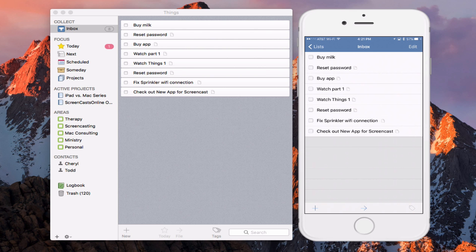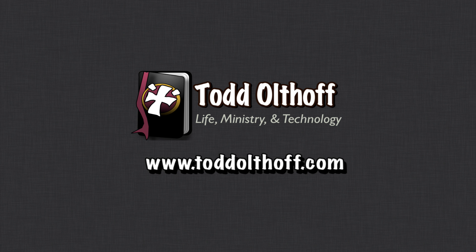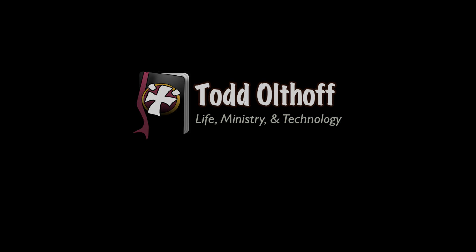Things has all the different items integrated to really make the workflow work well. Hopefully that helps you understand how to use one of my favorite apps — Things — for your own task management. That's all for this week. I'll be back next week with another screencast to help you learn how to do more with your Mac. If you need help setting up your Mac, software, or troubleshooting, feel free to contact me at todd@toddoltoff.com.